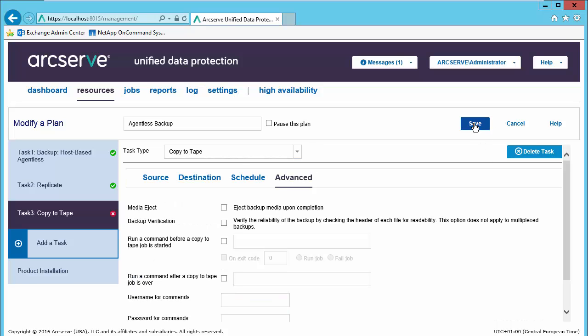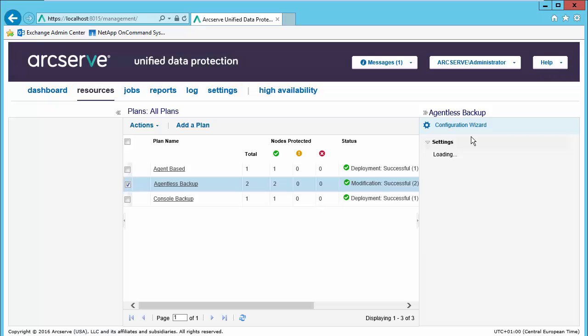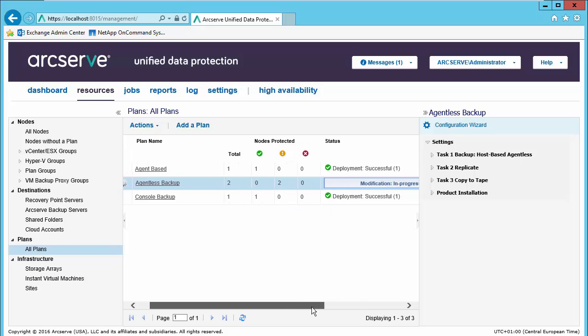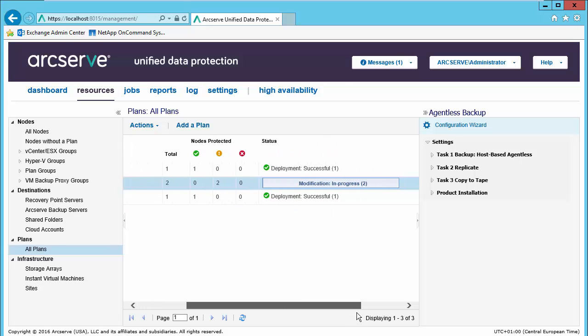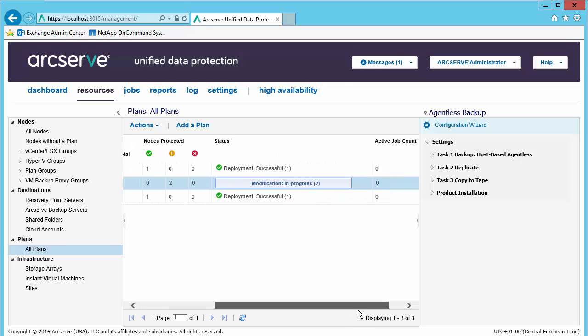We will then save, and our plan modification will be deployed.